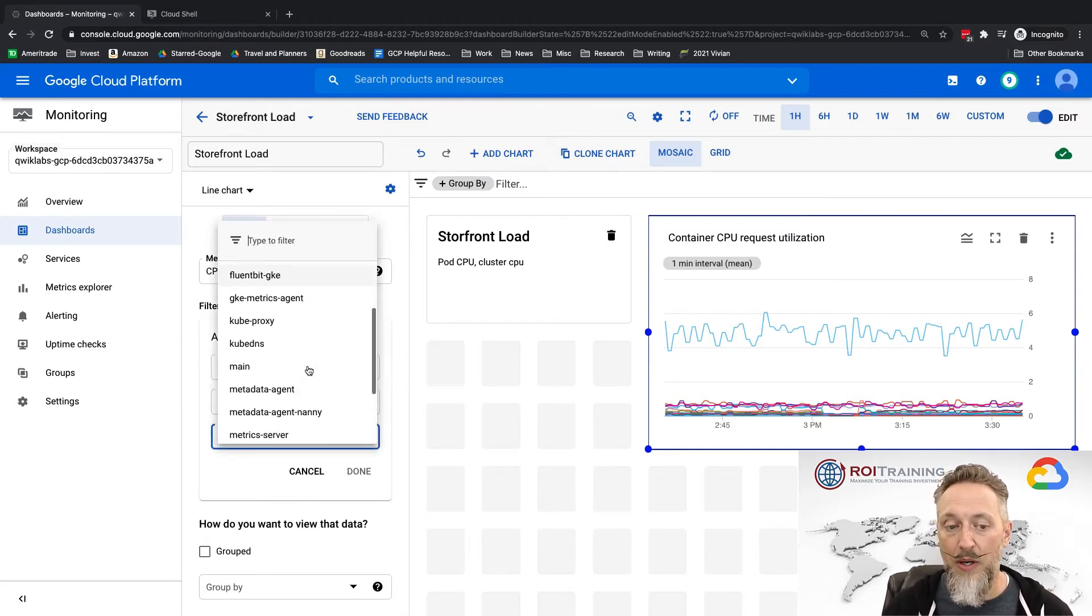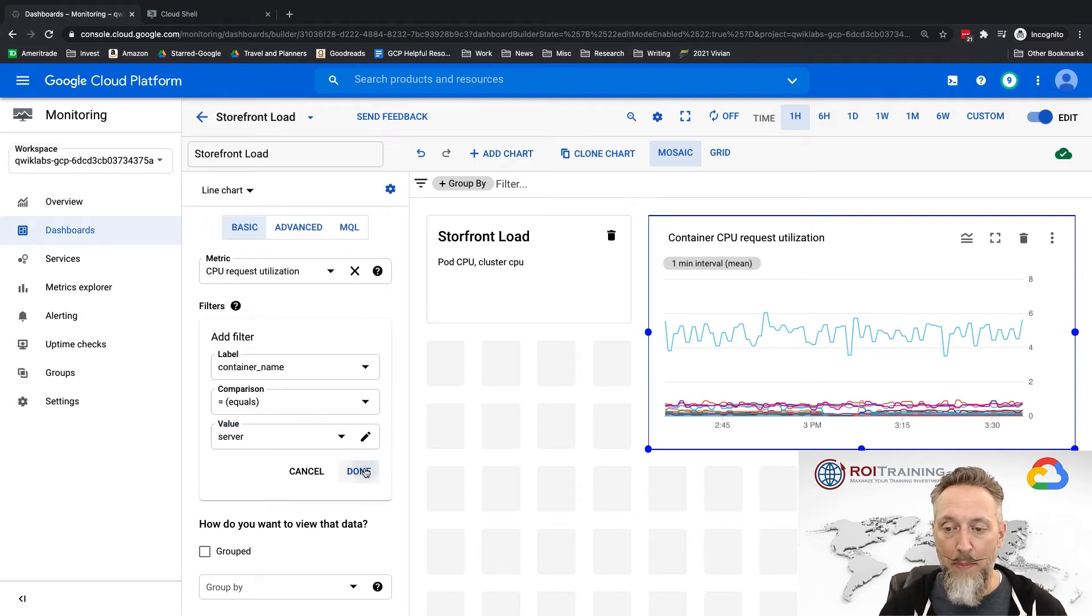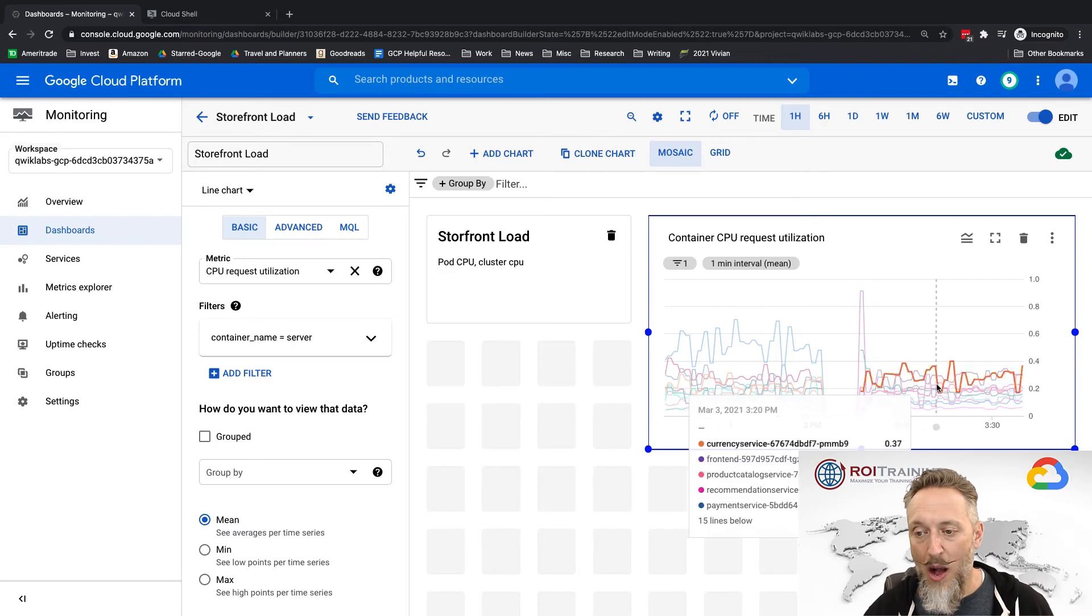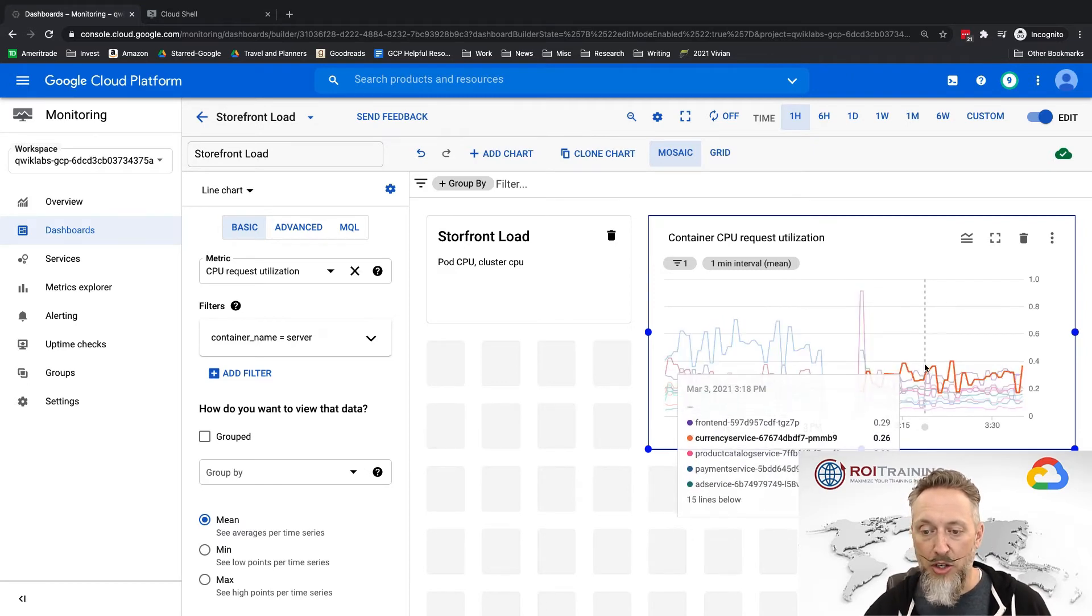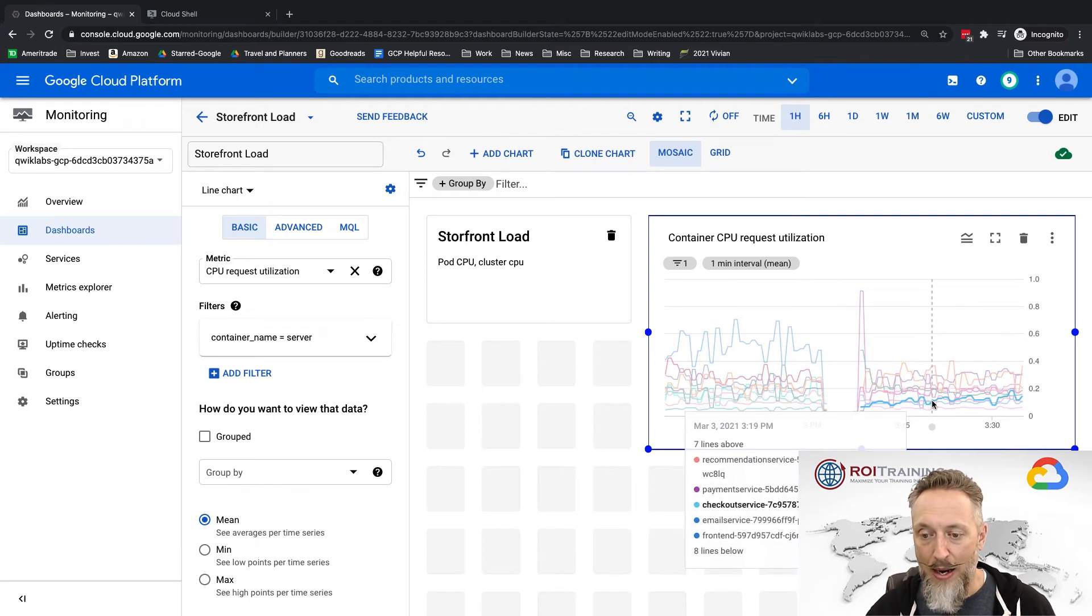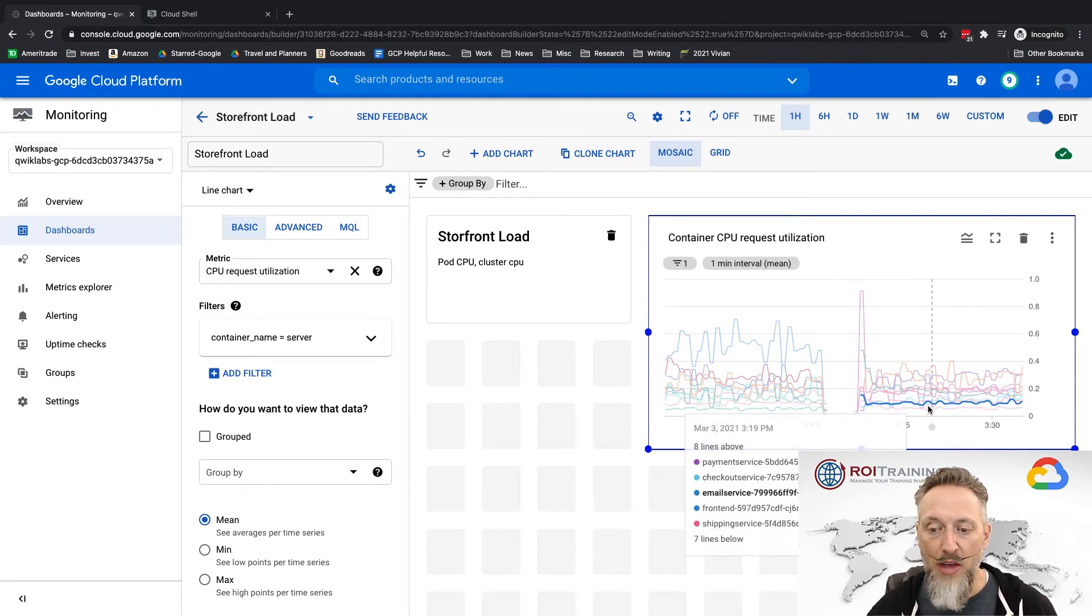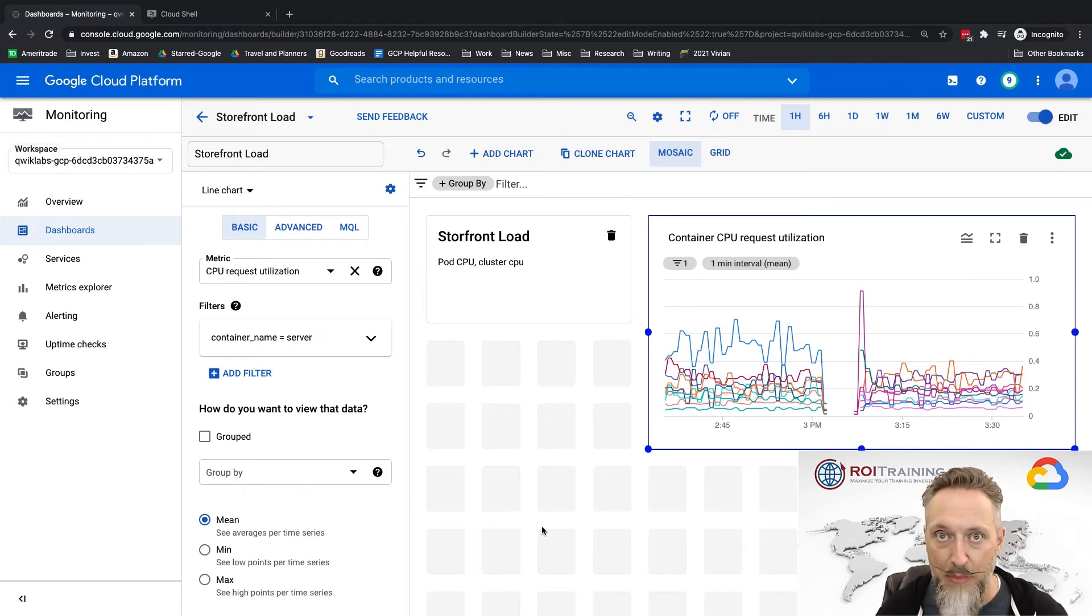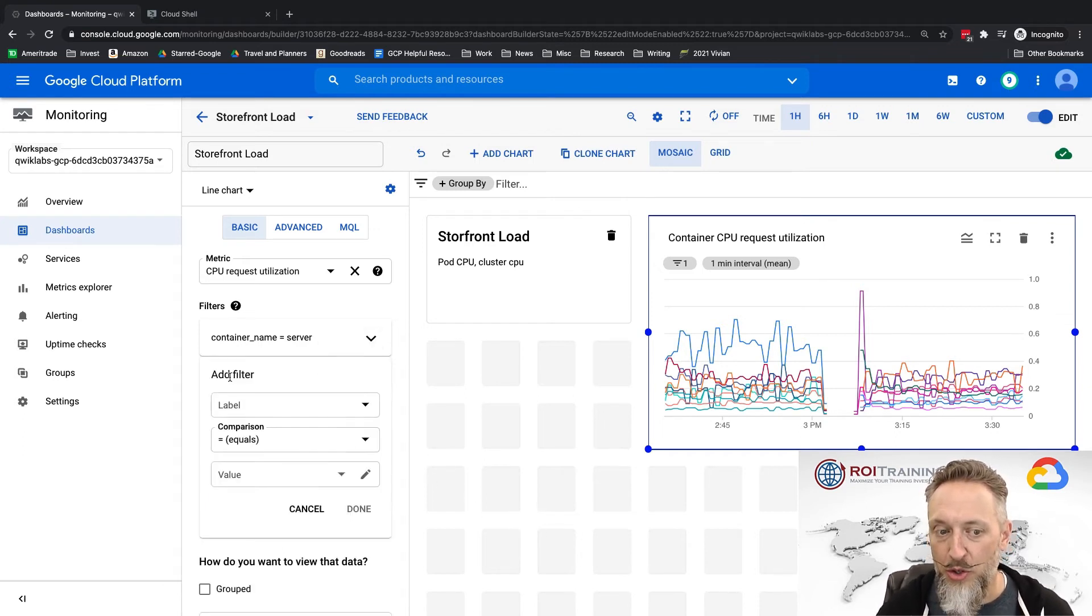And how about we include all of the pods where the container name is equal to server? Right, so if I do my container name equal to server and I apply that, aha, okay, so now I have the pods. Notice front-end, currency, that's all the parts of my service that I have running. Now I'm not so sure that naming all your containers the exact same thing is going to be the easiest way to filter, but again the concept is good.